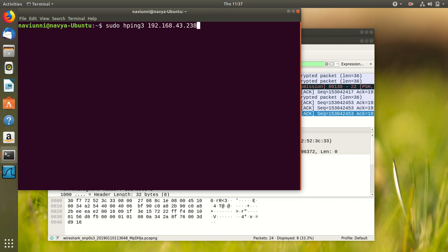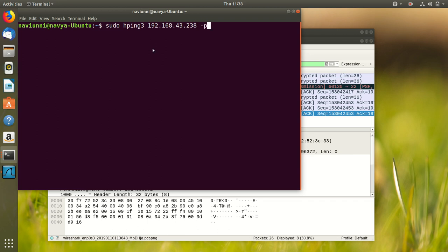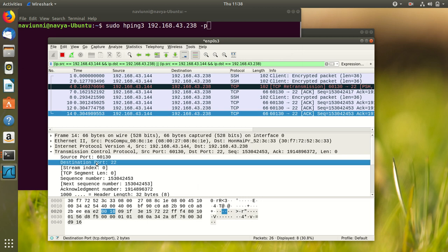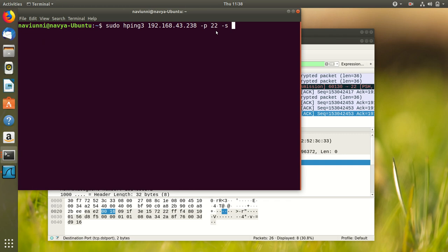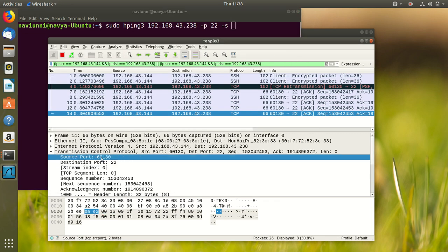Here our first parameter is the destination IP address, then minus P and then the destination port number which is 22, minus S and the source port number which is 60130.